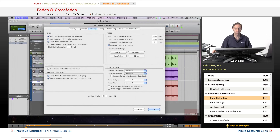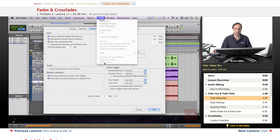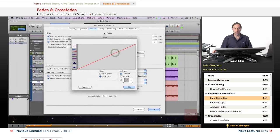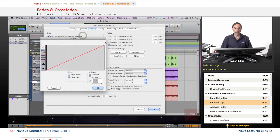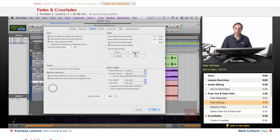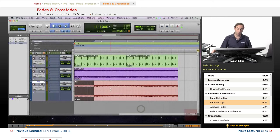If you go to Preferences under Pro Tools or the Setup menu, under Editing in Preferences, there are fade settings right here. We have a fade in and fade out default fade setting that you can set the way you want. Same thing for the fade out - it gives you the same dialog box. So whenever you apply a fade, that will be the default shape.